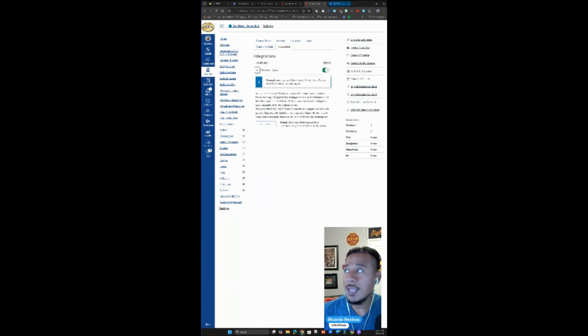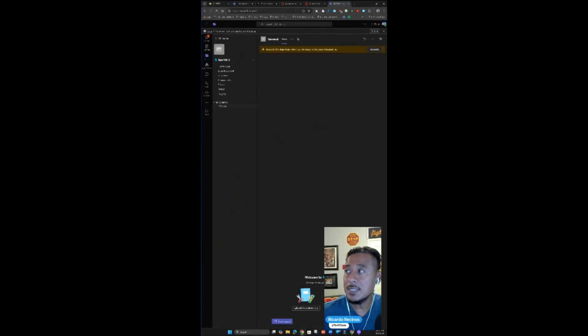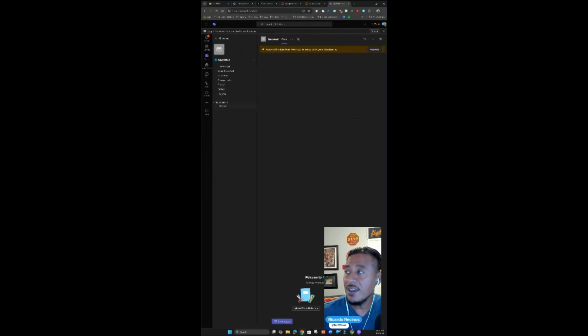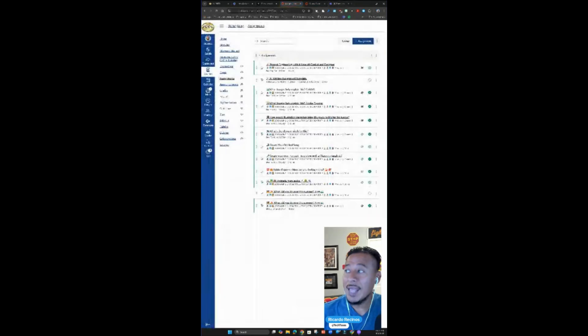Now that you have that and you are now in Teams, you're going to see that class in here. It's going to be named the same. When you click on it, don't forget to activate it so your students can come in here and now you're able to use it.